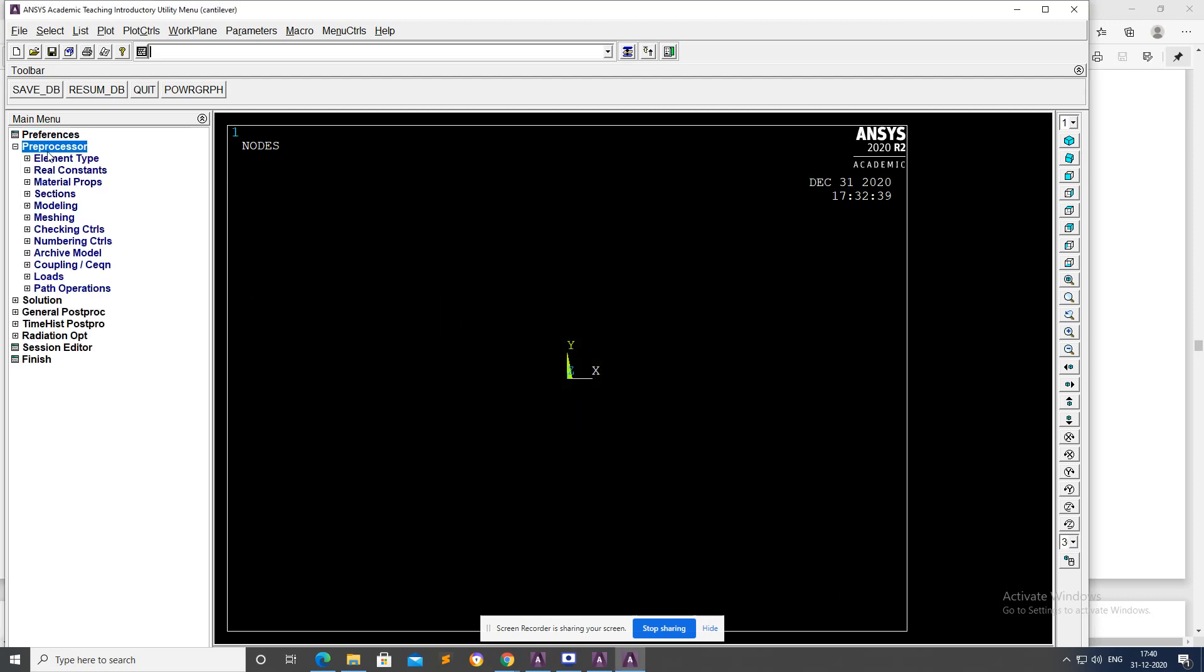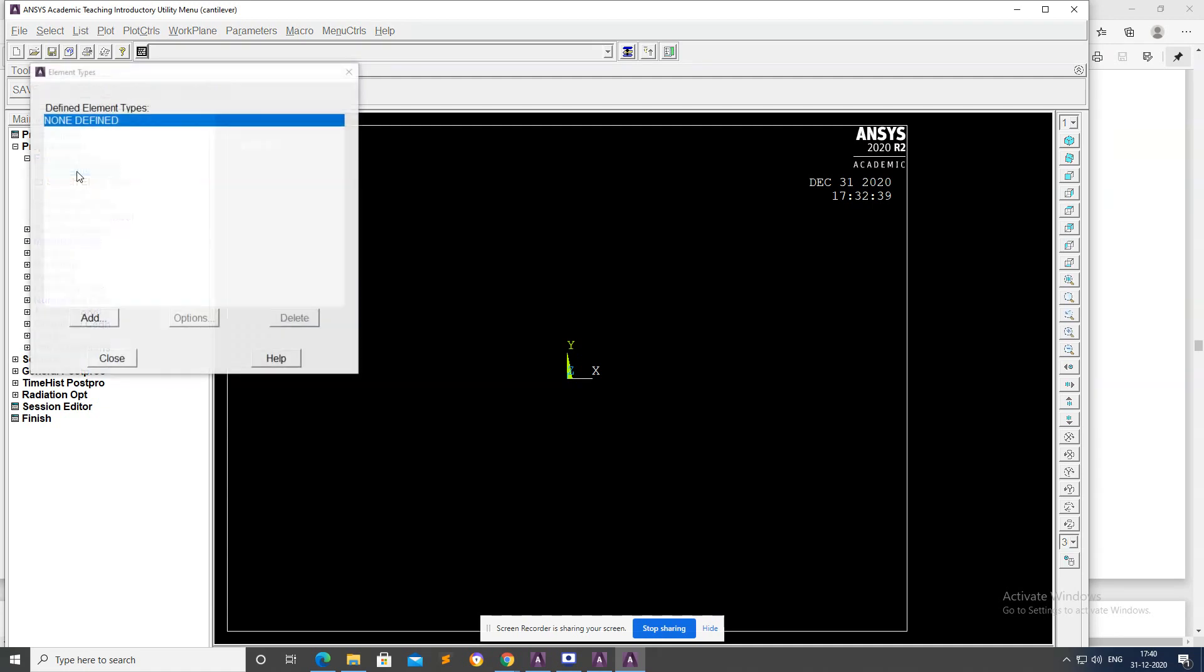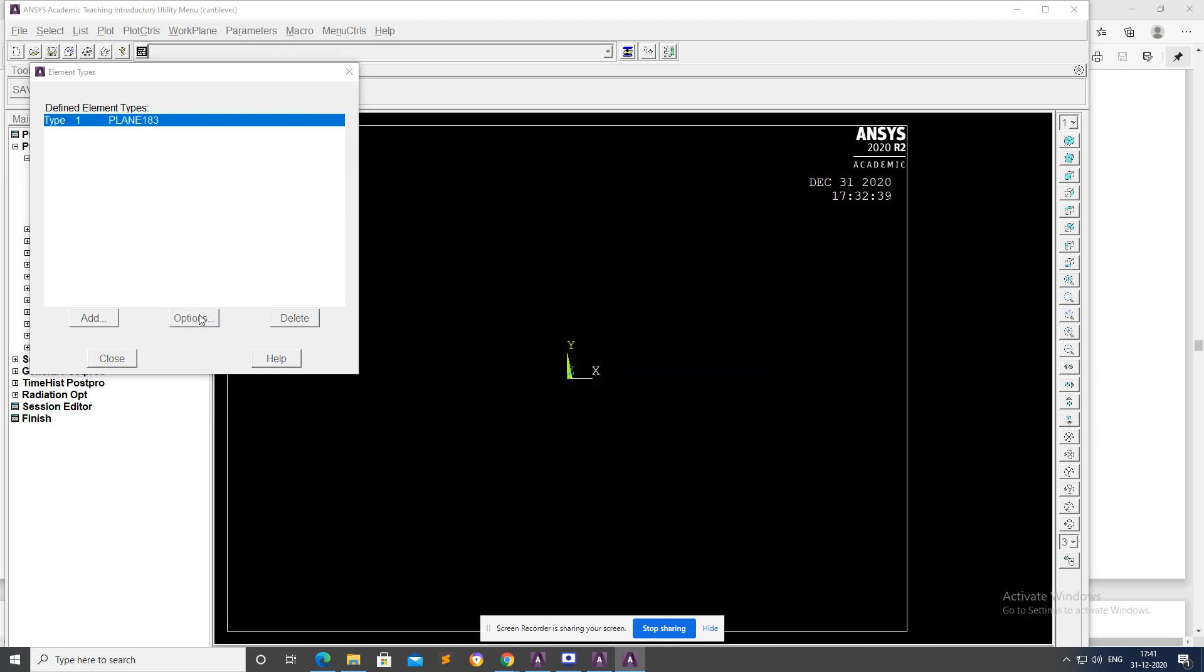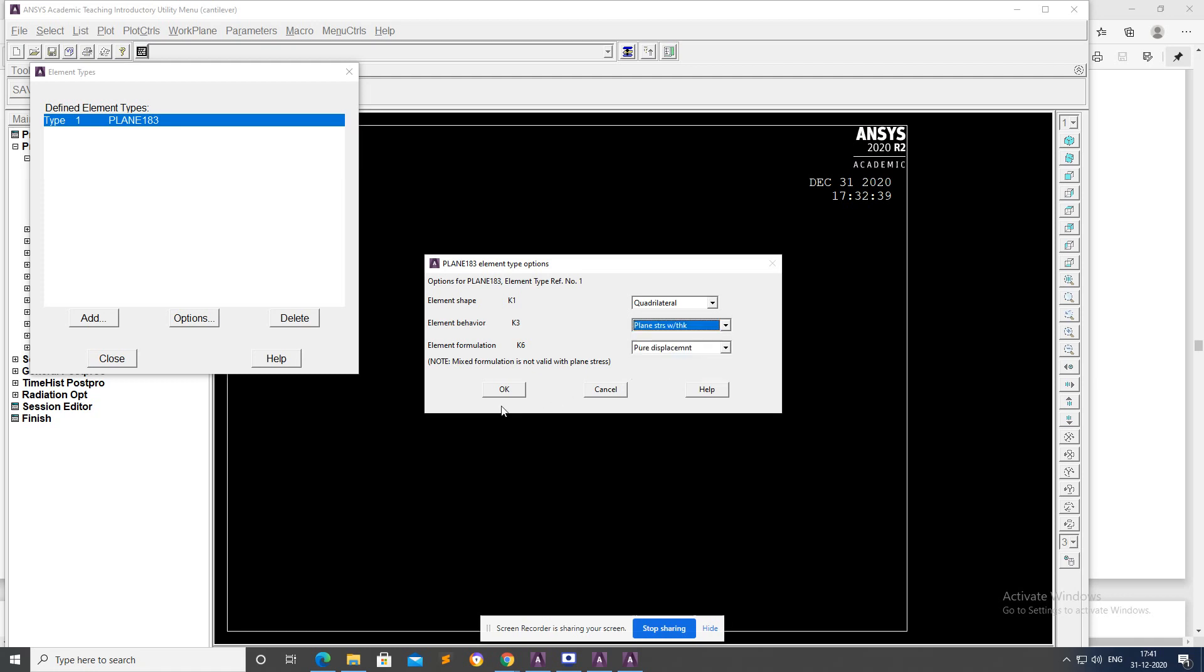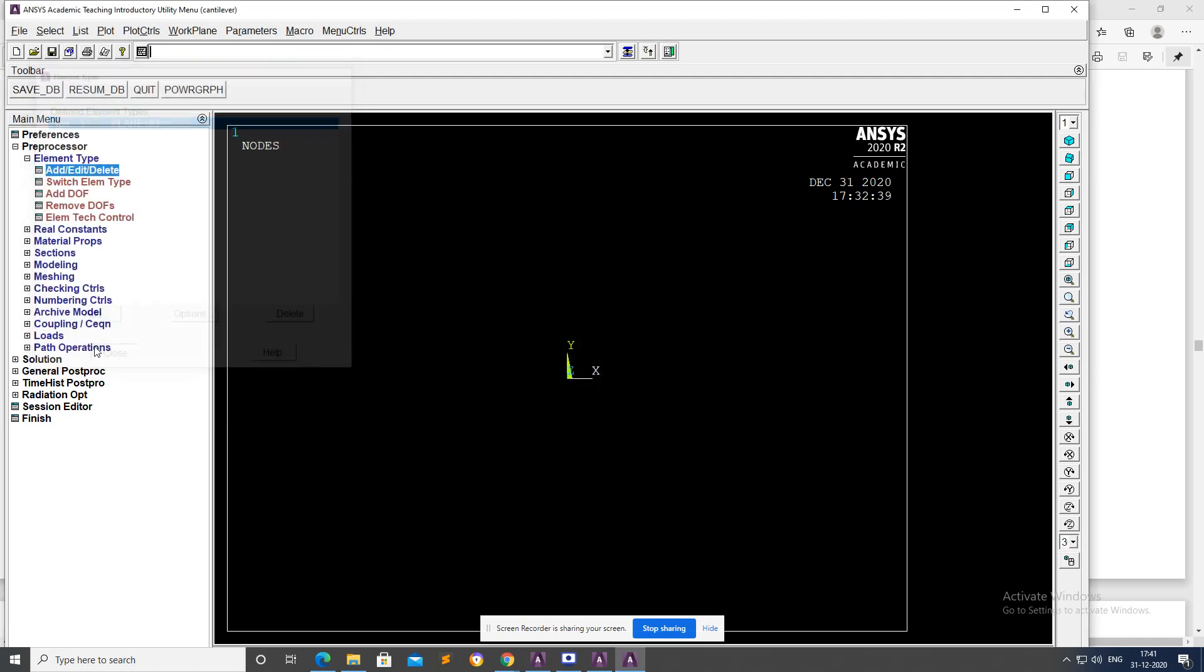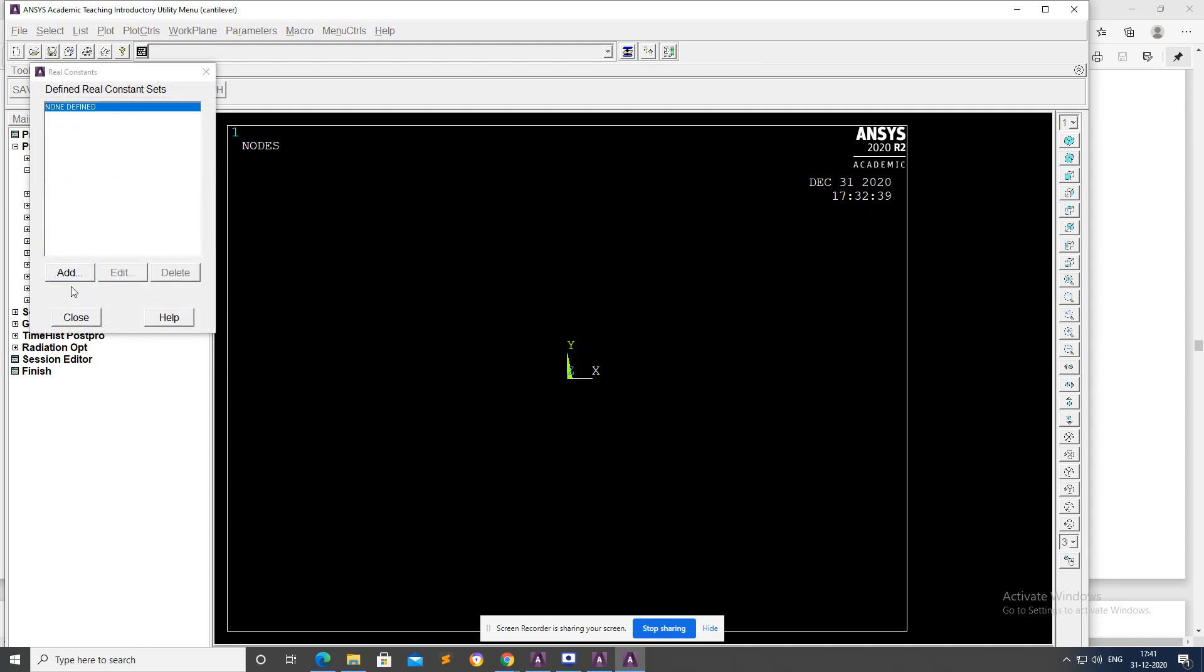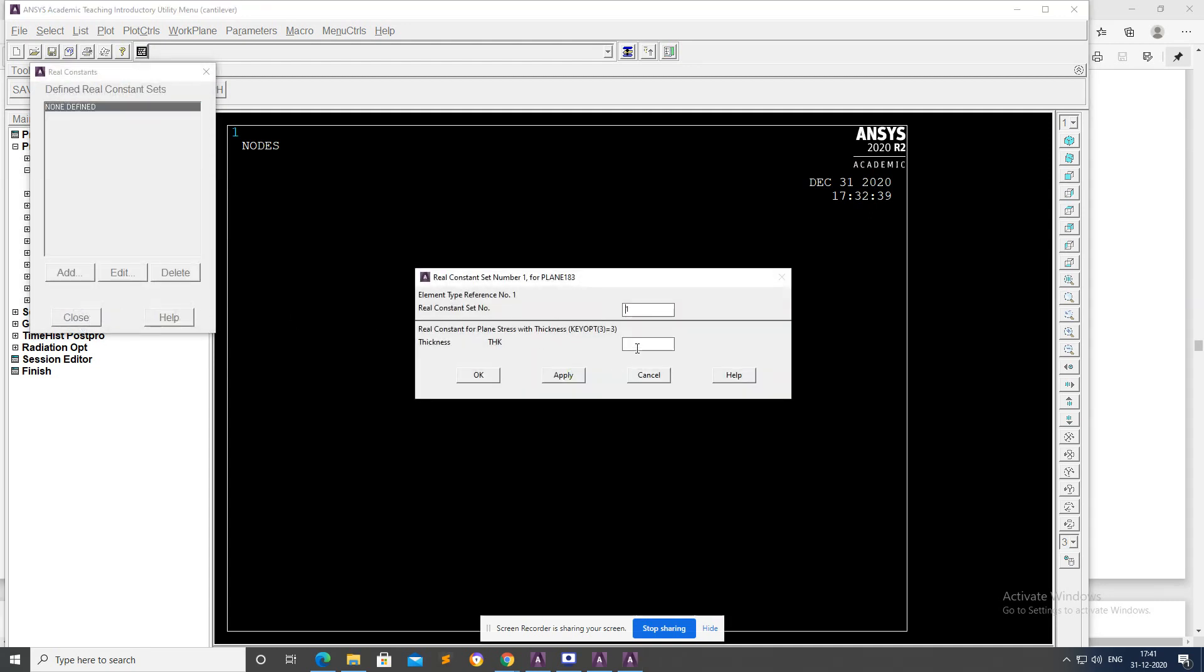Go to Preprocessor, Element Type, Add. Select Solid and 8 node 183, okay. Under Options, change here to plane stress with thickness and then okay. Close. Real Constant, Add, here we have to add thickness of 0.5.